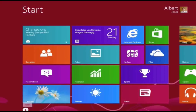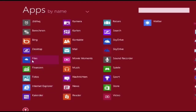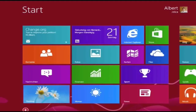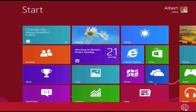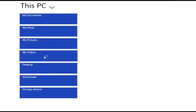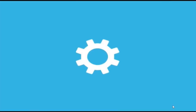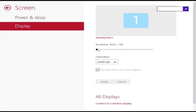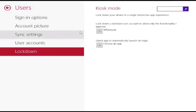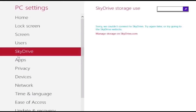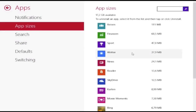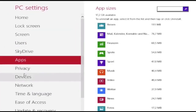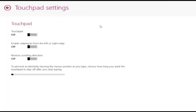Windows 8.1 is an operating system that was produced by Microsoft and released as part of the Windows NT family of operating systems. It was released to manufacturing on August 27, 2013, and broadly released for retail sale on October 17, 2013, about a year after the retail release of its predecessor. Windows 8.1 was made available for download via MSDN and TechNet, and as a free upgrade for retail copies of Windows 8 and Windows RT users via the Windows Store. It was succeeded by Windows 10 in July 2015. Microsoft ended mainstream support for Windows 8.1 on January 9, 2018, and extended support ended on January 10, 2023.